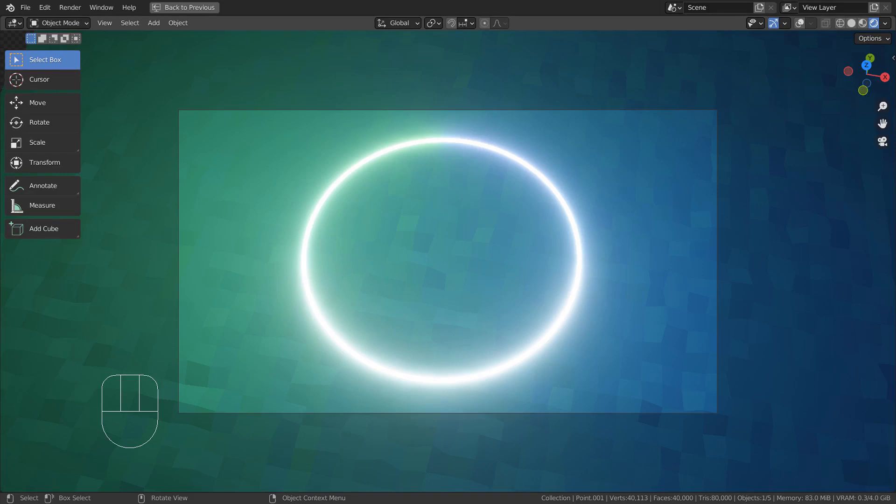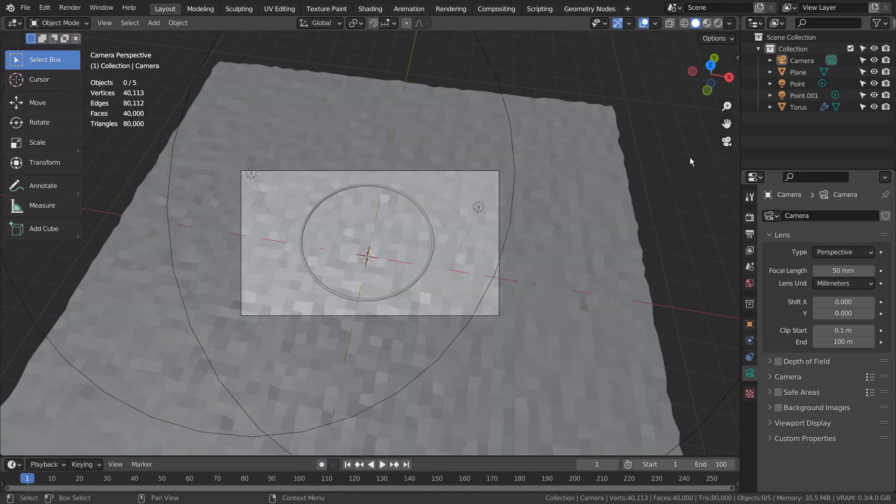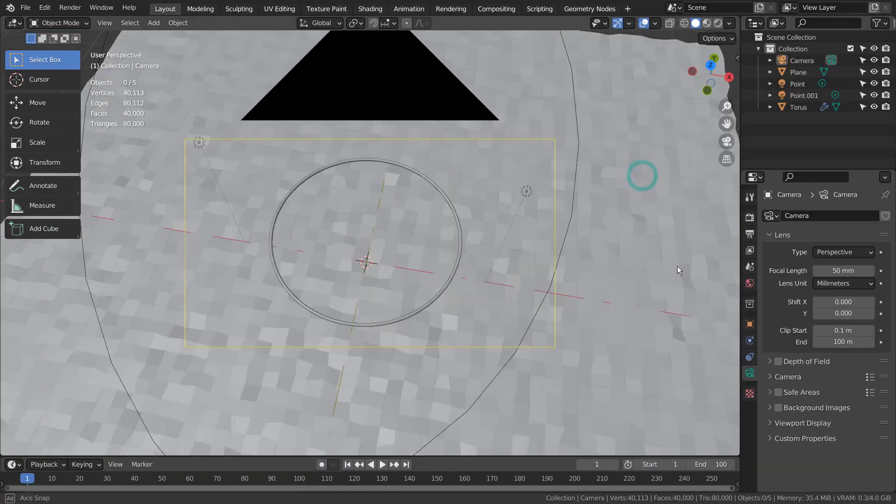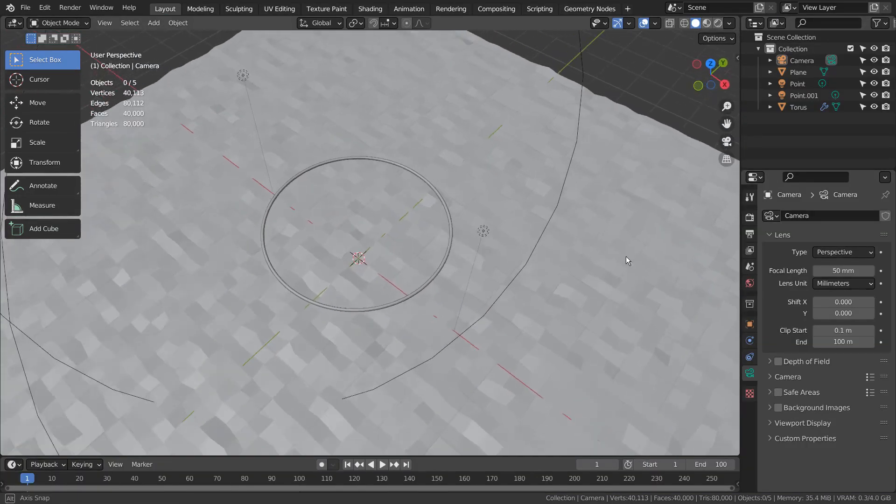In this tutorial, I'll show you how to create a gradient emission shader. This is how the scene looks like without the materials and the lighting.